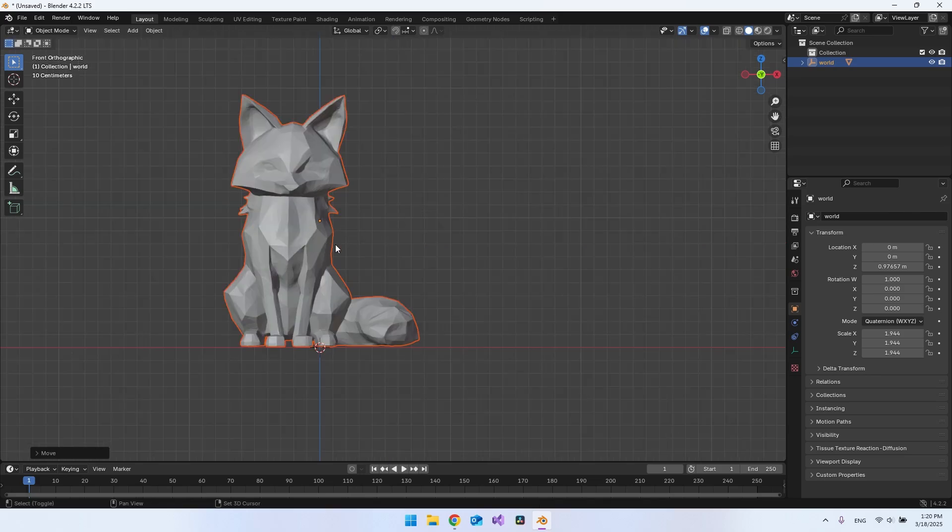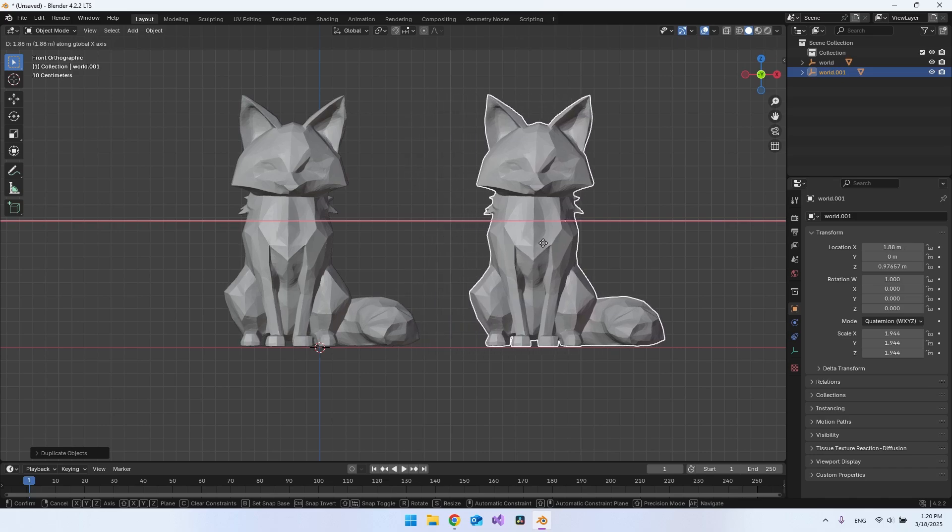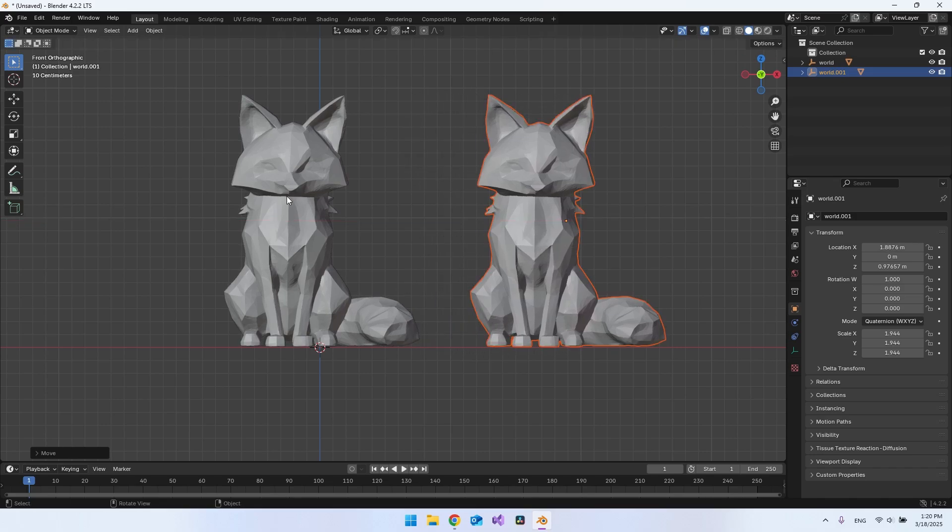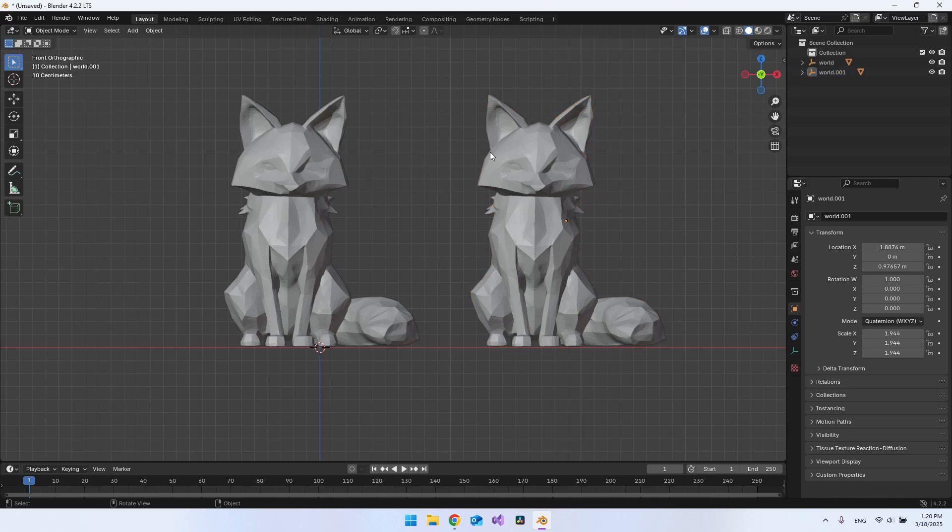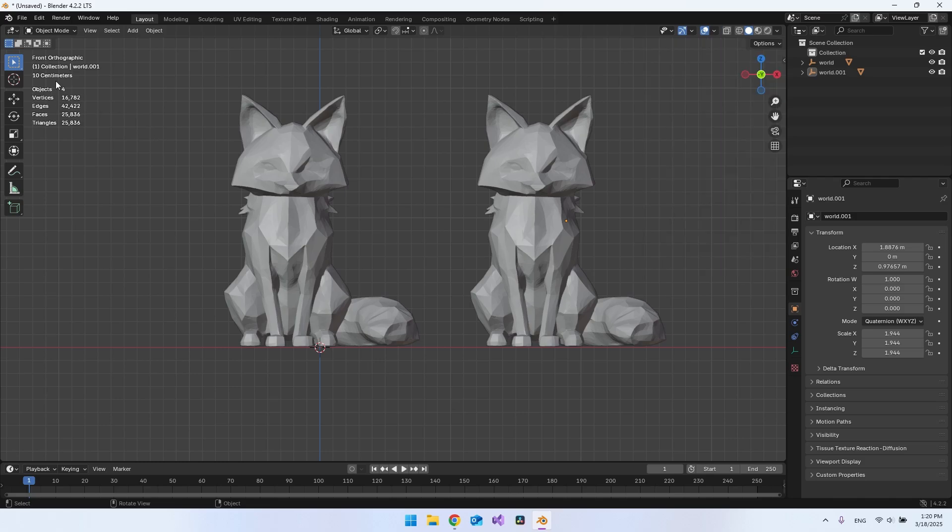So first of all, I just want to go and duplicate this. So shift D and then I can go and drag it to the side here. And the reason I duplicate it is so that we can go and compare the two models. So the absolutely first thing we want to do here is go to this arrow because we want to see the statistics. And when you click that, you get these statistics over here with the vertices, faces and edges and so on.